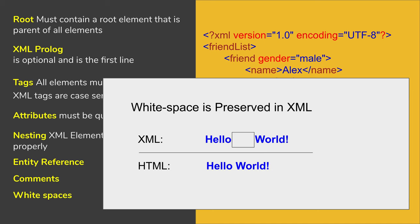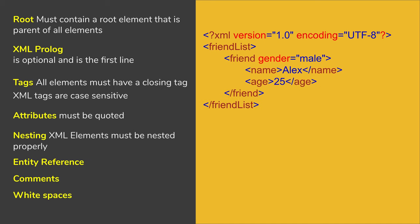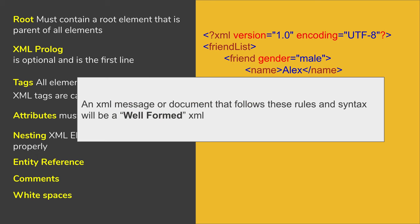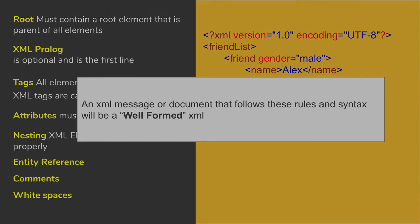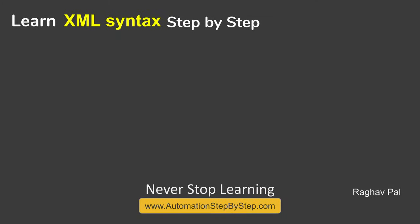So if an XML document follows all these rules and all these syntaxes, it is called a well-formed XML. And I hope this is now very useful for you and you now know all the syntax and rules for XML.